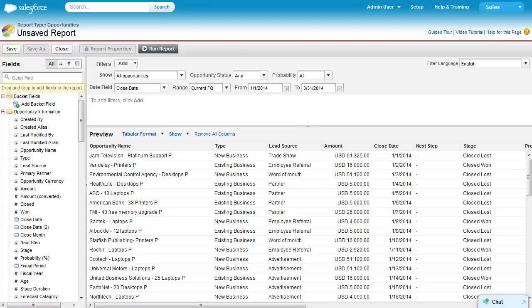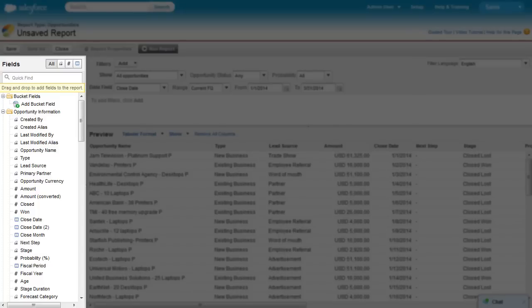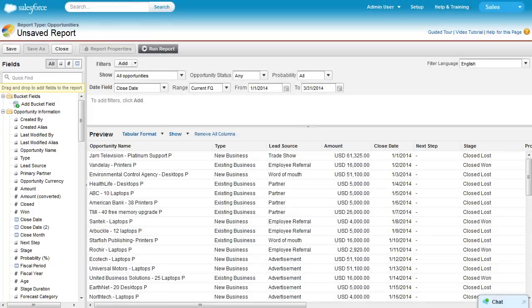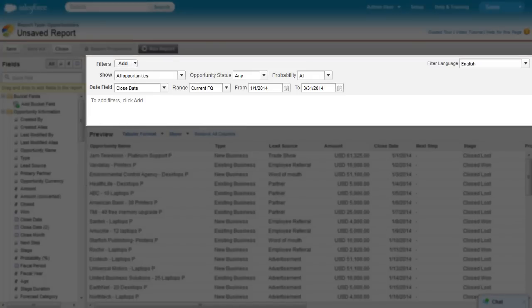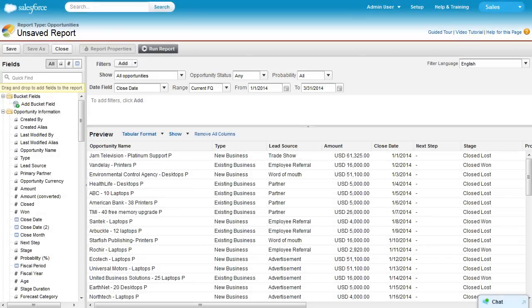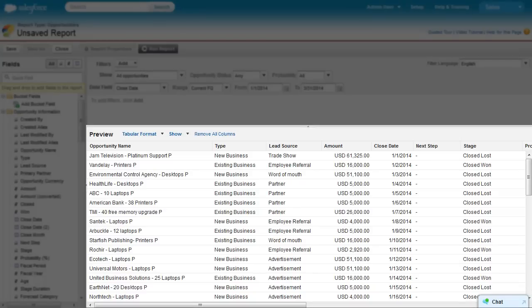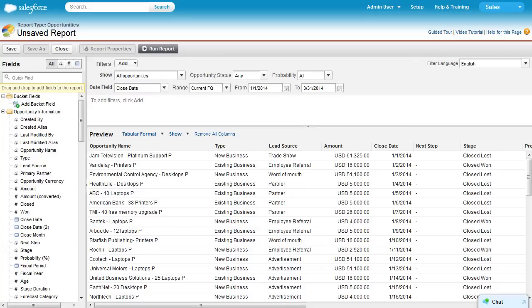The Report Builder consists of three panes. The Fields pane, which lists all the fields available in the report type. The Filters pane, which lets you set standard and custom filters. And the Preview pane, which lets you see your report as you build it, using a limited number of records.